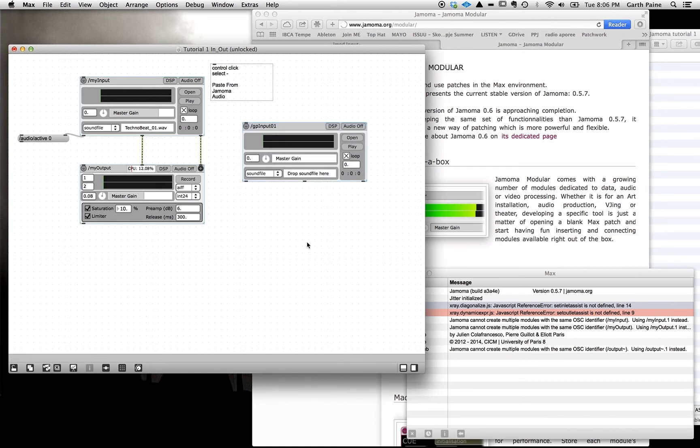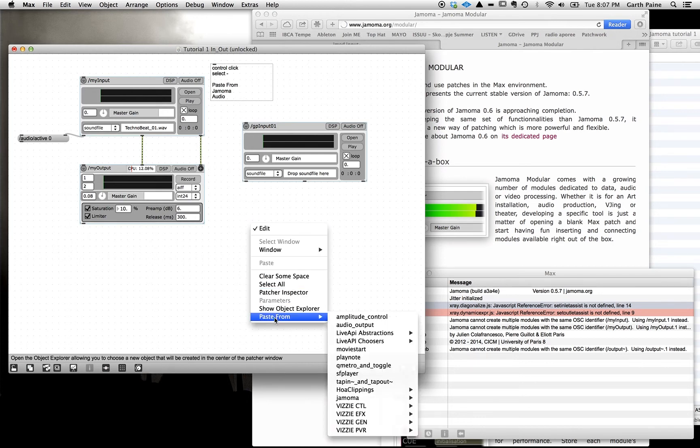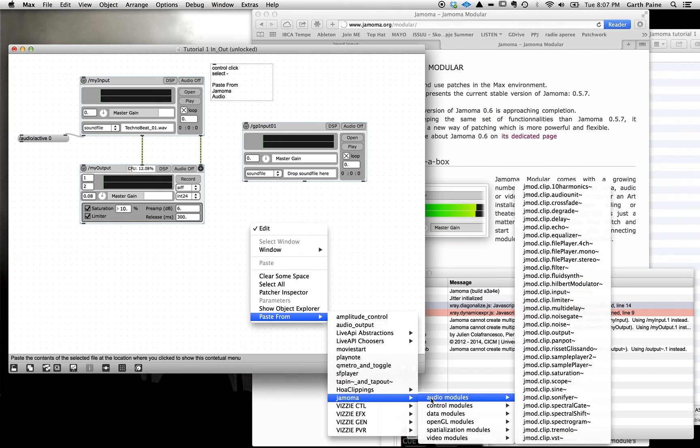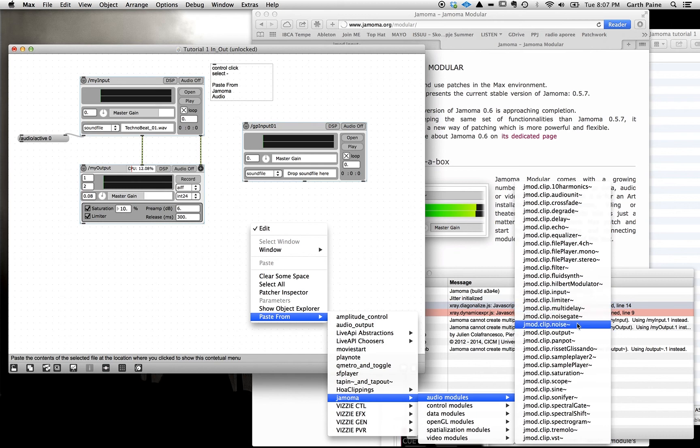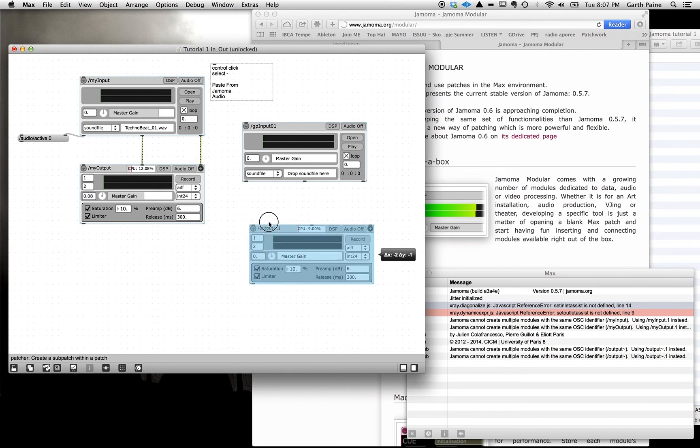So we now have an input module. Now we're going to basically do the same. Control, click an empty space, paste from, Jamoma, audio. And we're going to go here now and find the output module. There it is, output.